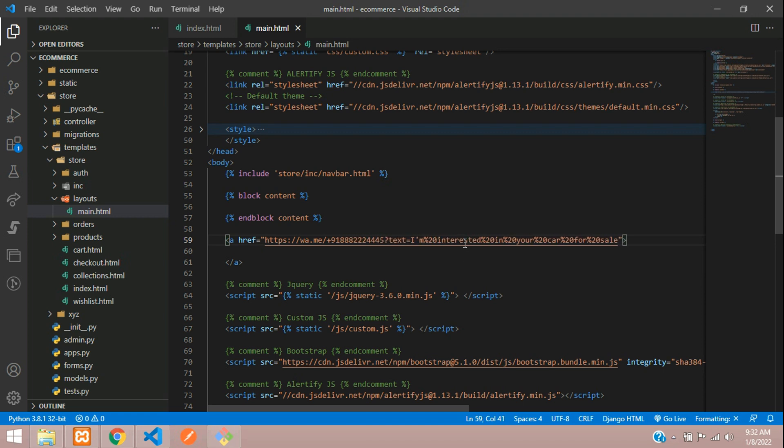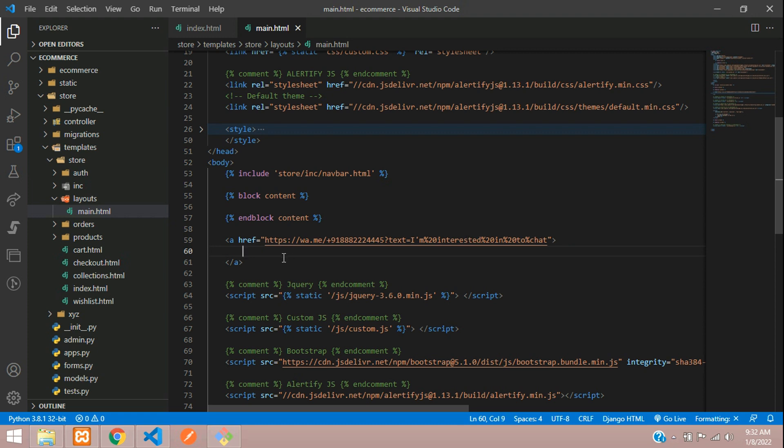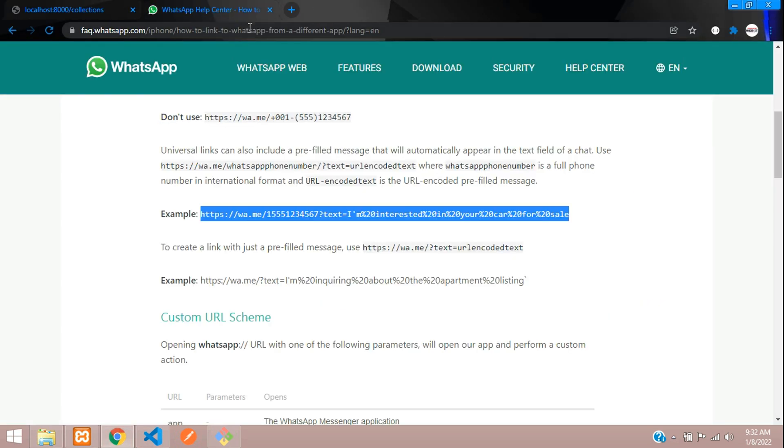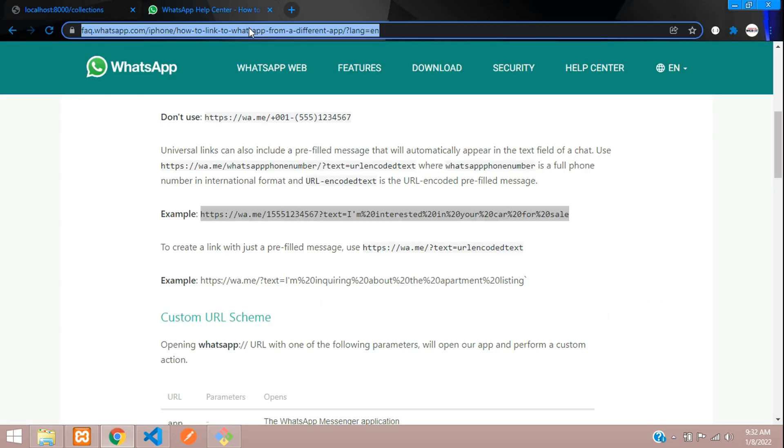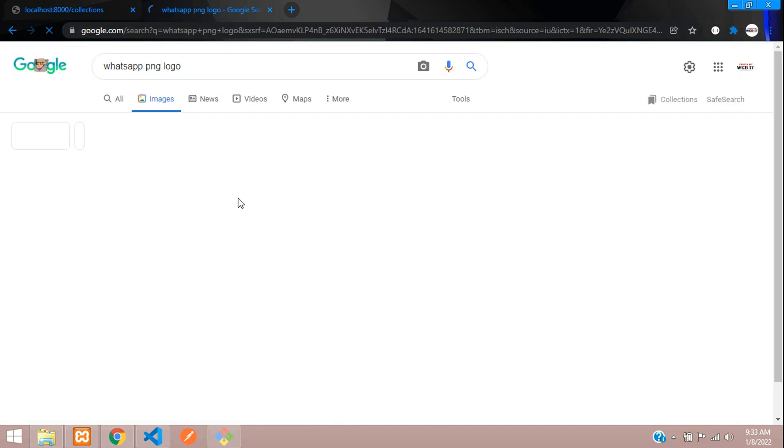And this text you can change, and this %20 specifies the space over here. So you can just change this 'I am interested' and give some message over here, 'chat about my idea' or whatever. And now to display the WhatsApp logo, we need a PNG image. So just go and download that. Search for WhatsApp PNG image. So here you have a lot of WhatsApp logos. I'll just take this one.